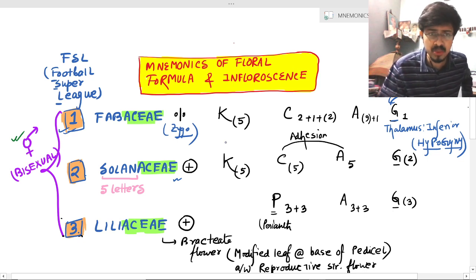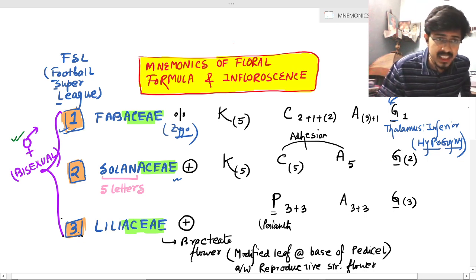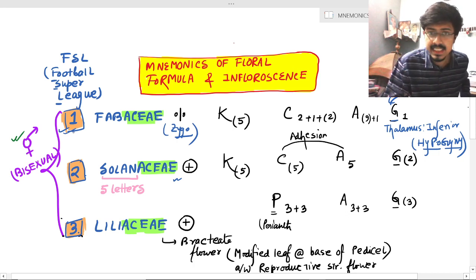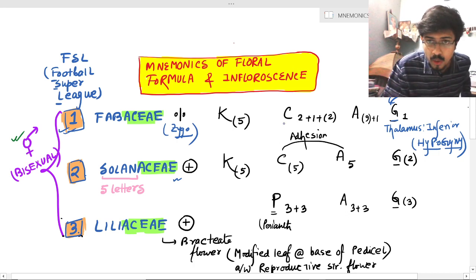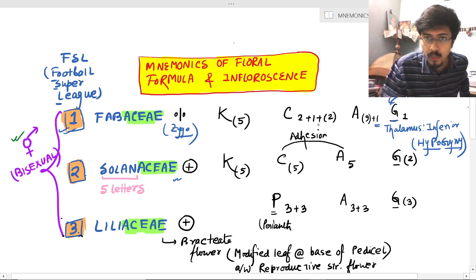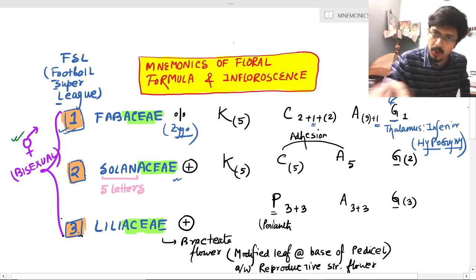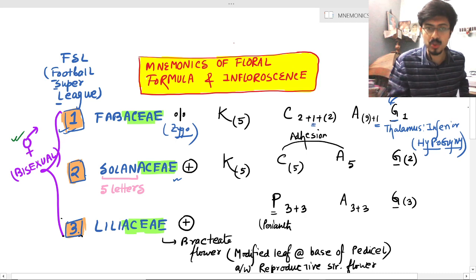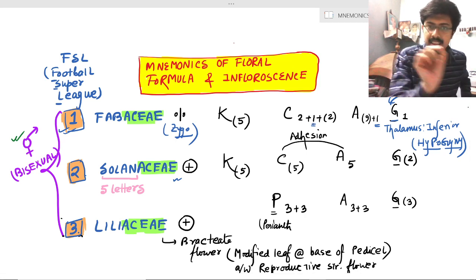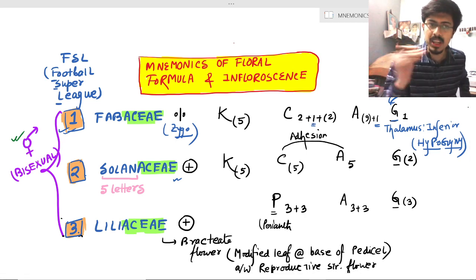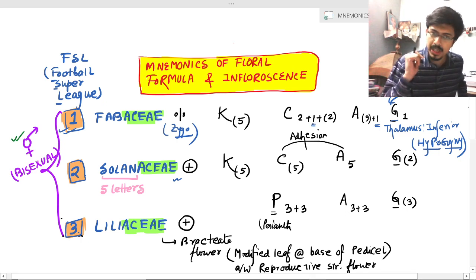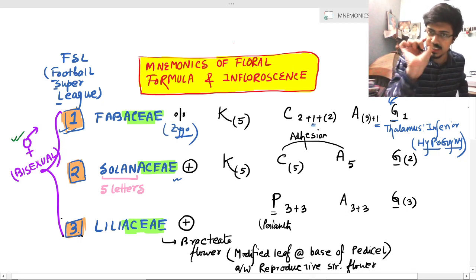Now, coming to the Fabaceae part — serial number one. You can see that in the Corolla and the Androecium there will be the number one present. So if in the exam option you see the number one in Calyx and Corolla, then straightforward mark Fabaceae. This is a clue — straightforward mark Fabaceae.